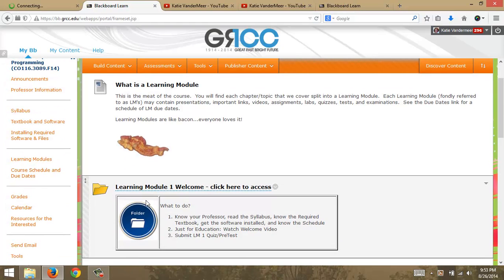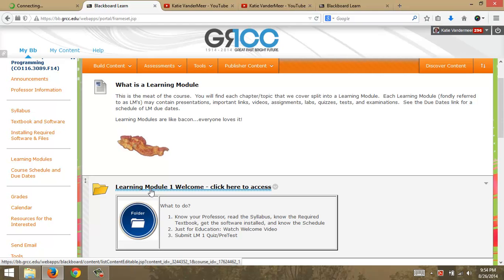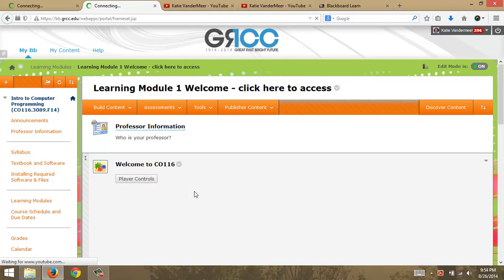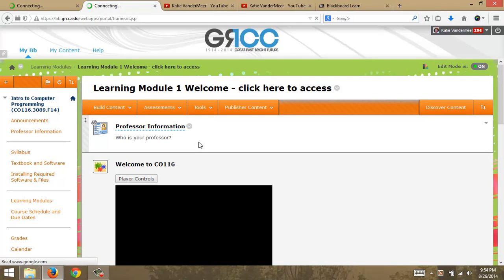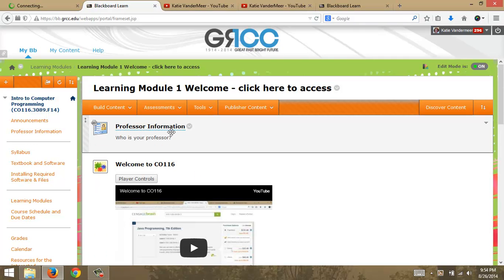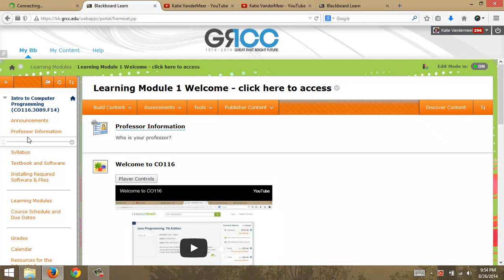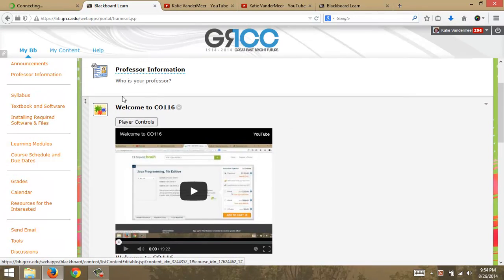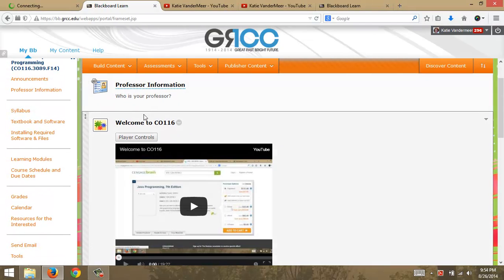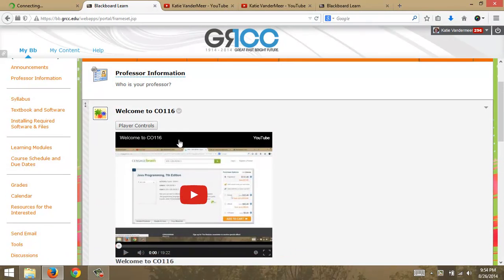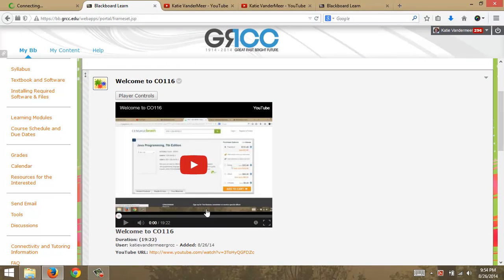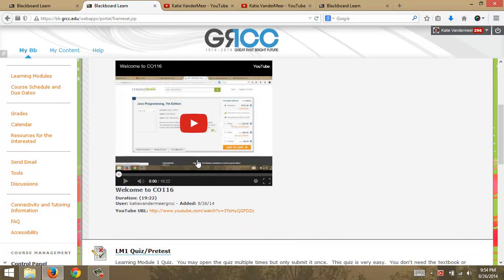And then click on LM1. This is your welcome module, and what I want you to do in here is to make sure you review the links on the left. You can do that either by going through yourself or watching the welcome video.